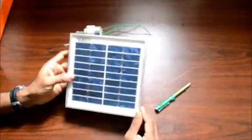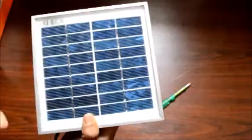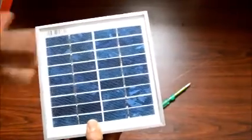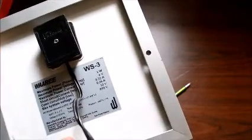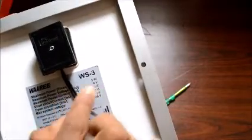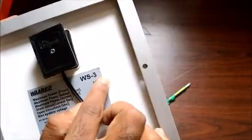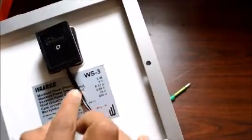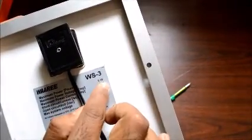This is a polycrystalline solar panel, actually a 3-watt panel. You can find this out by turning the panel over where there's a specification sheet attached. It shows maximum power is 3 watts and maximum power voltage is 9 volts.